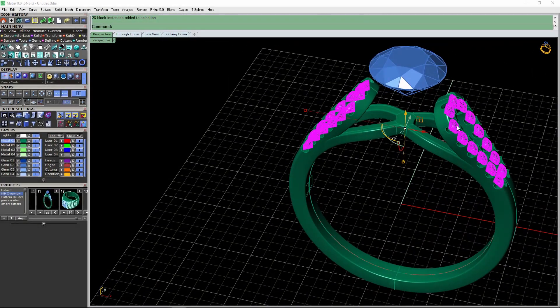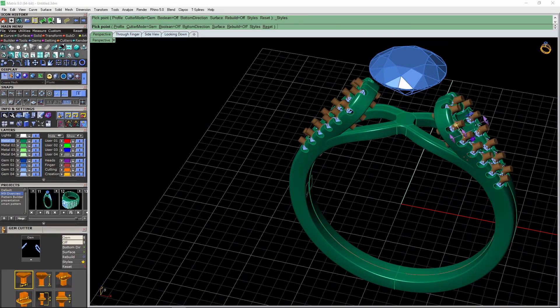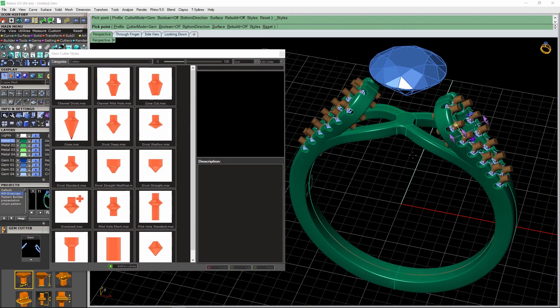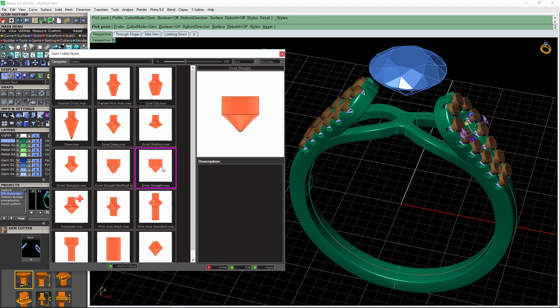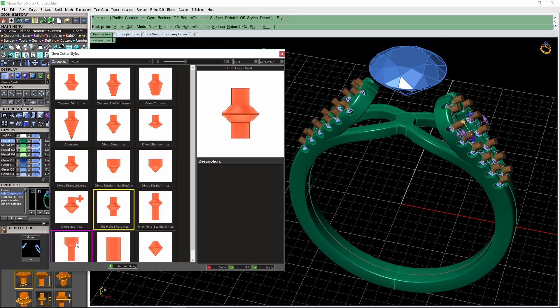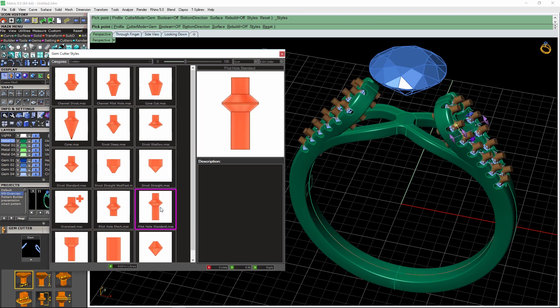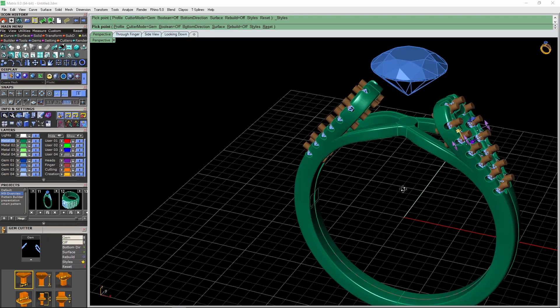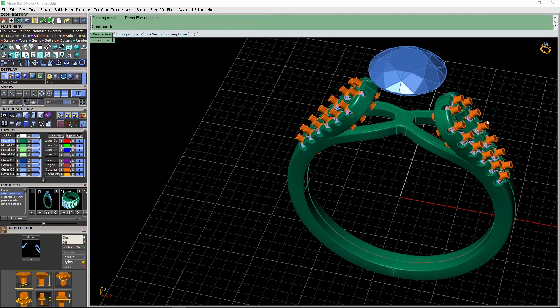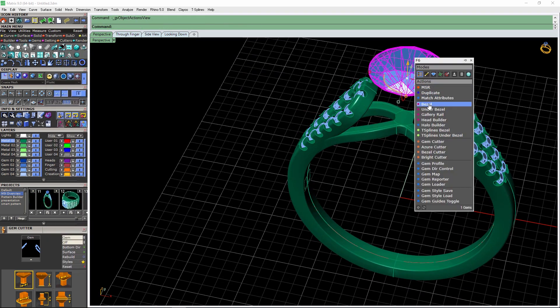Style sheets have been in Matrix for quite some time, but in Matrix 9 we refreshed all the styles for cutters, heads, bezels, etc. In style sheets here you can see different cutters, and I load those to the screen.